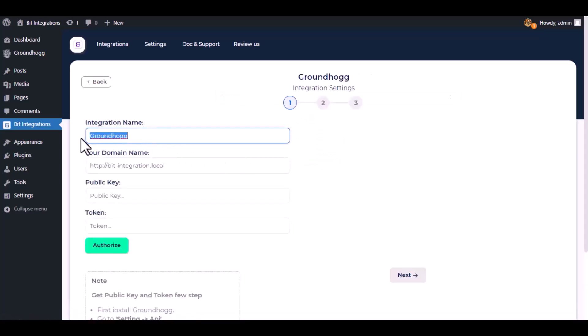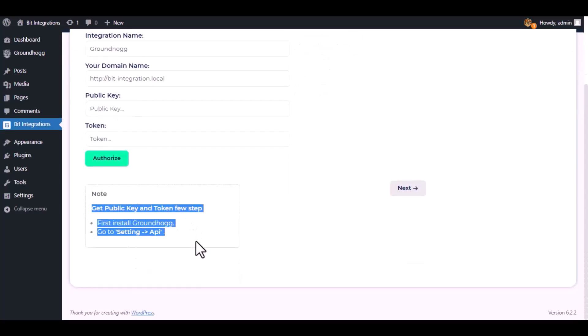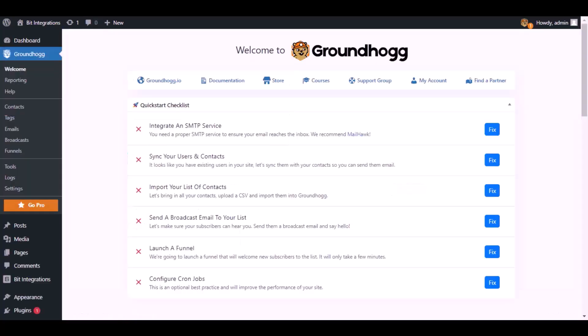Here give a meaningful integration name as you want. To get the public key and token, follow these steps. First go to the Groundhog settings.